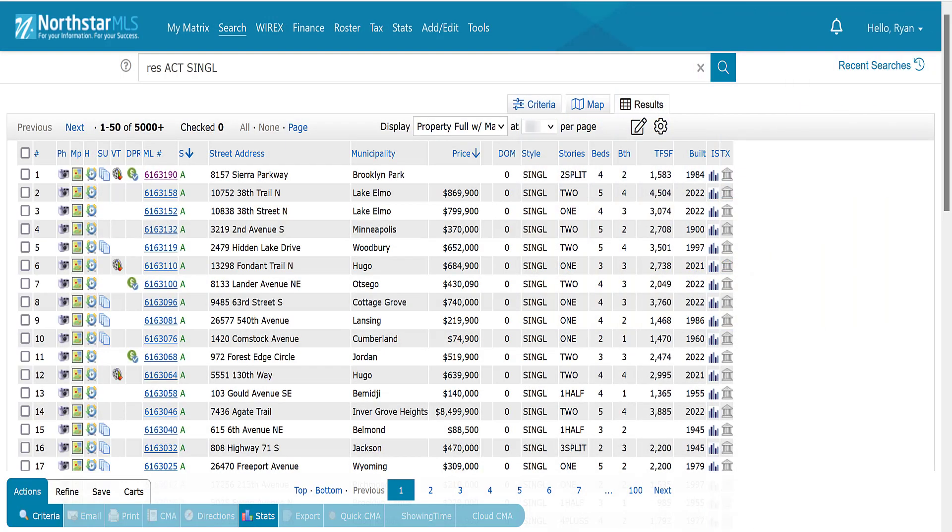And that's it! Every time you come back now and search listings in Matrix, this will be your default grid linking to your preferred full display.